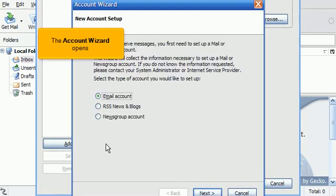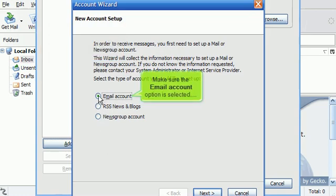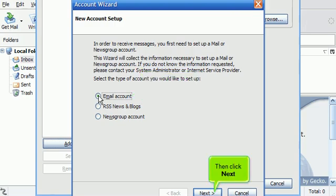The Account Wizard opens. Make sure the Email Account option is selected. Then click Next.